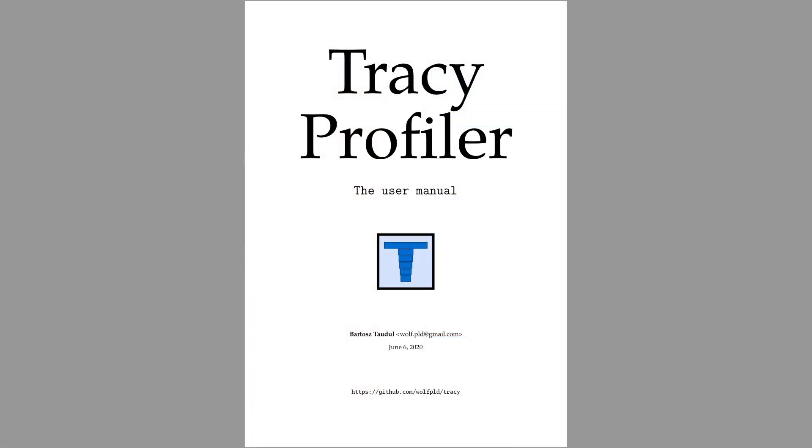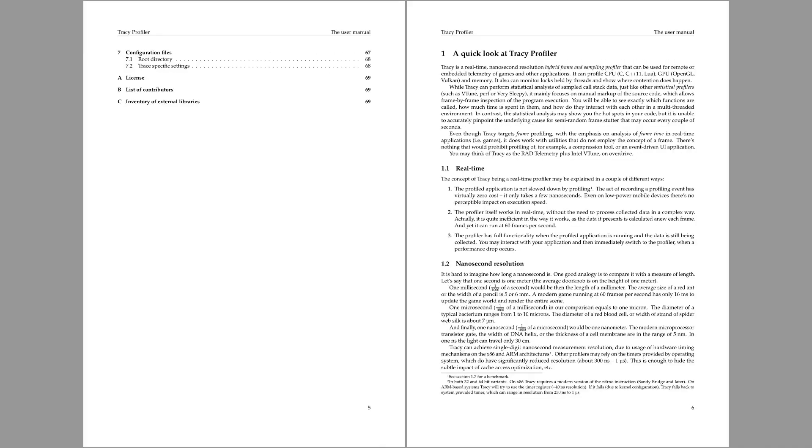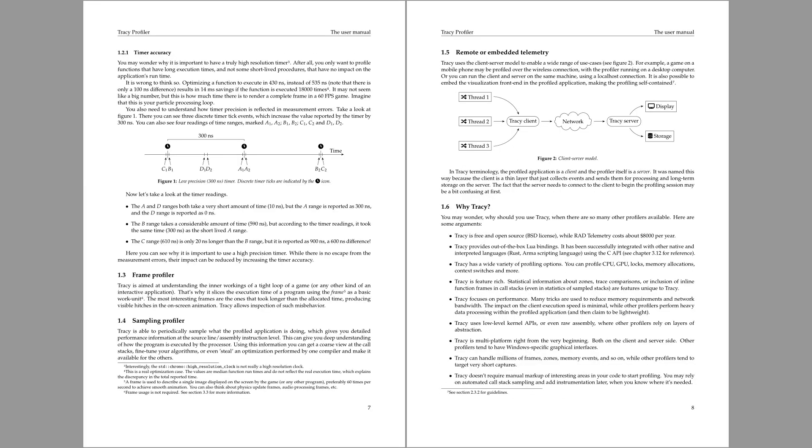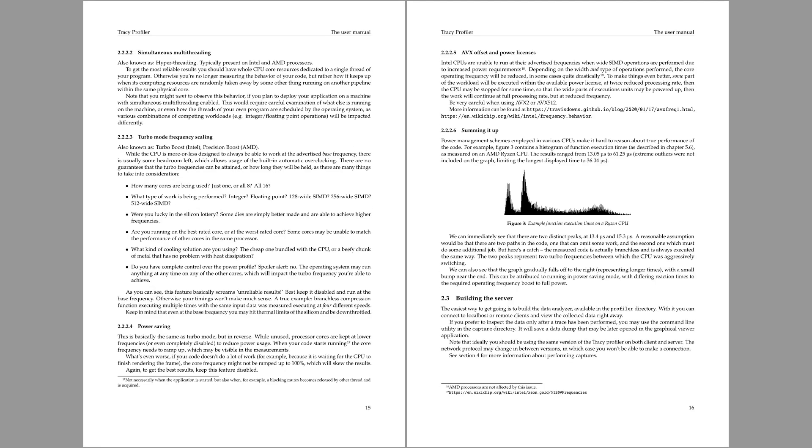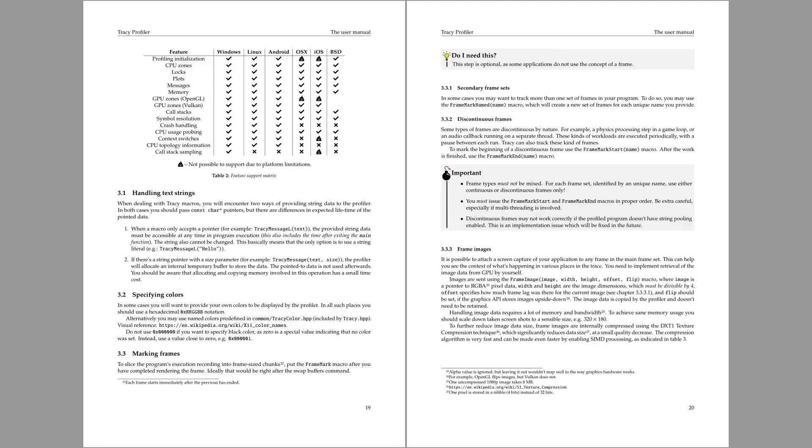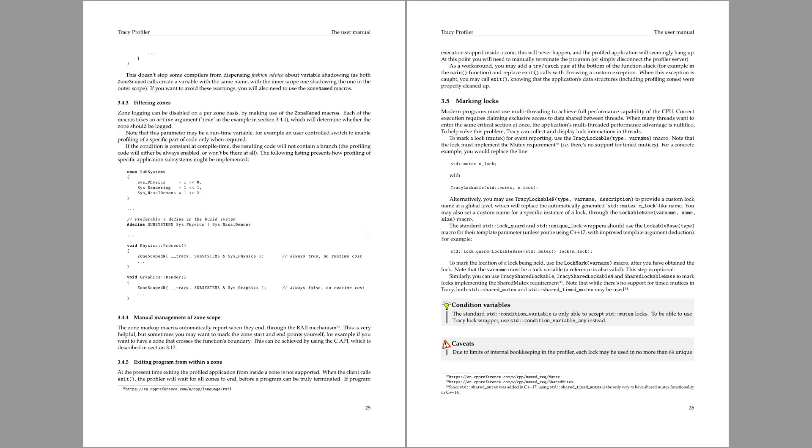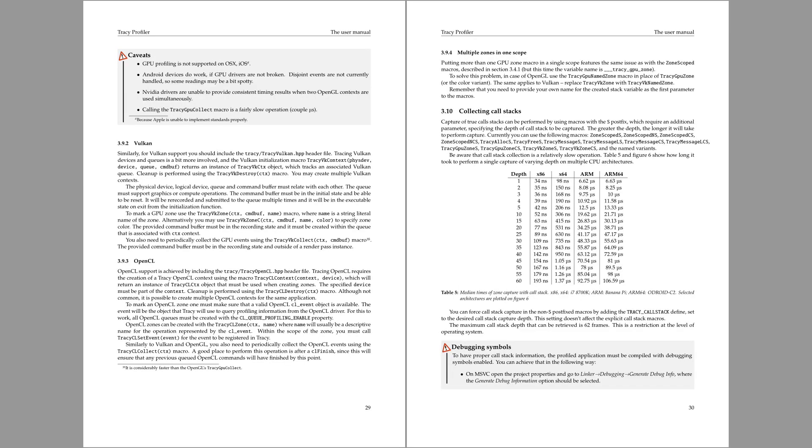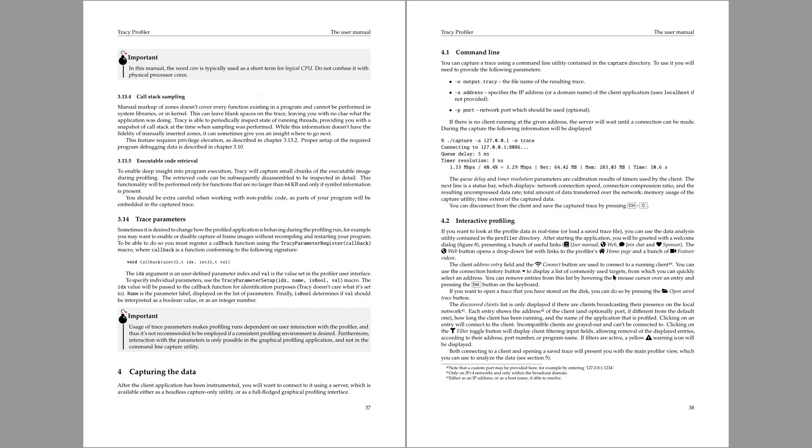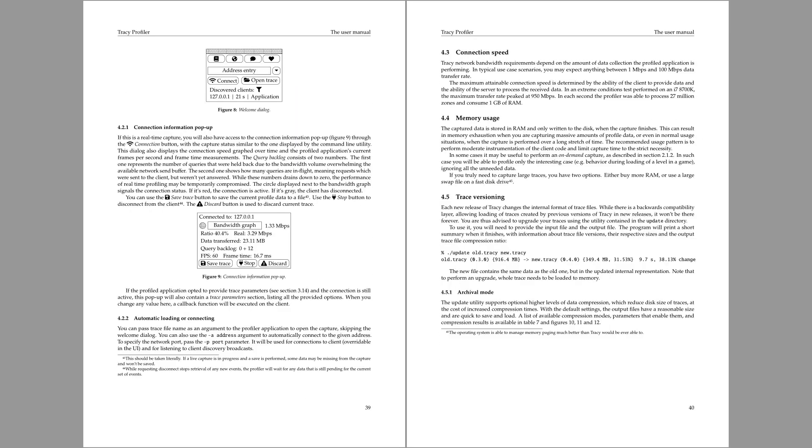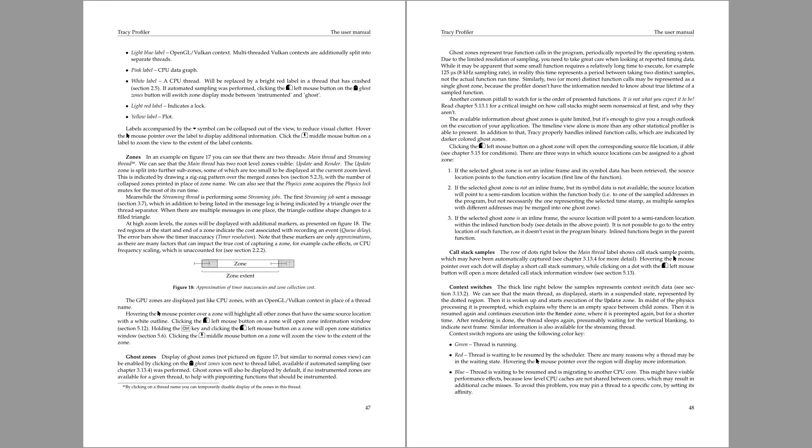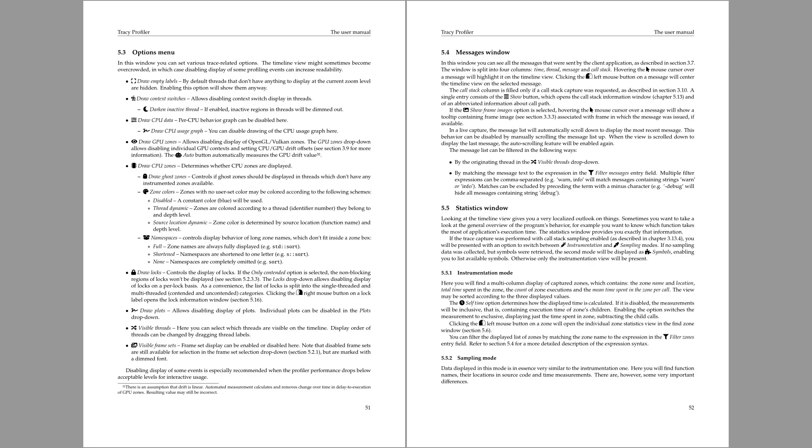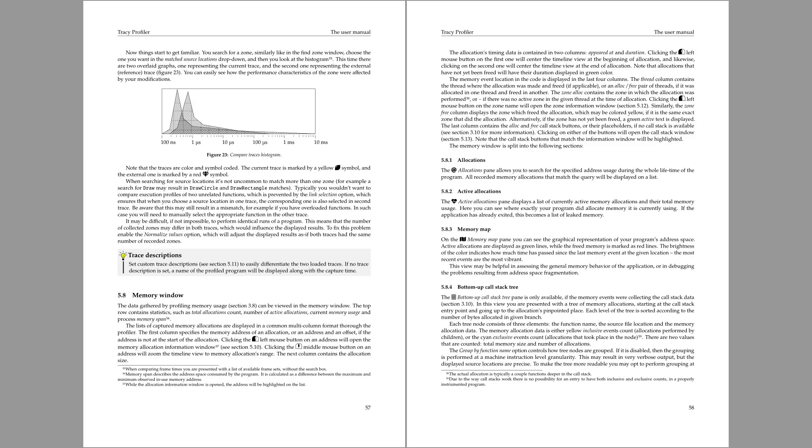This has been just a quick look at the sampling functionality of the Tracy profiler. More detailed description of this feature, as well as other things that were improved, can be found in the user manual. Do certainly take a look and you will find some surprises there, for example support for OpenCL profiling or zstandard compression for traces.